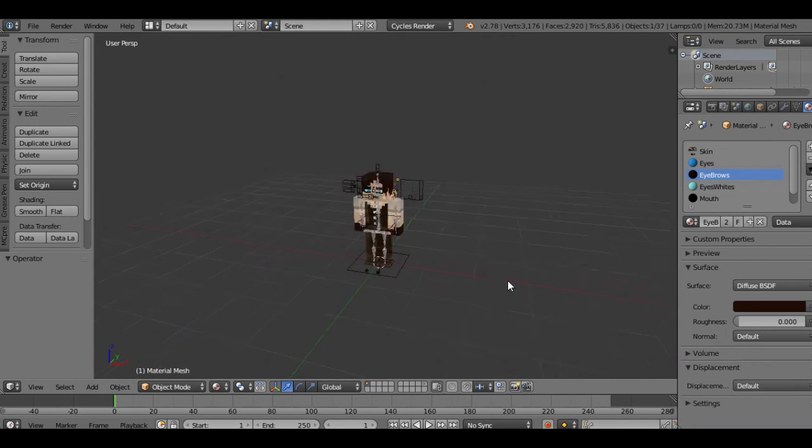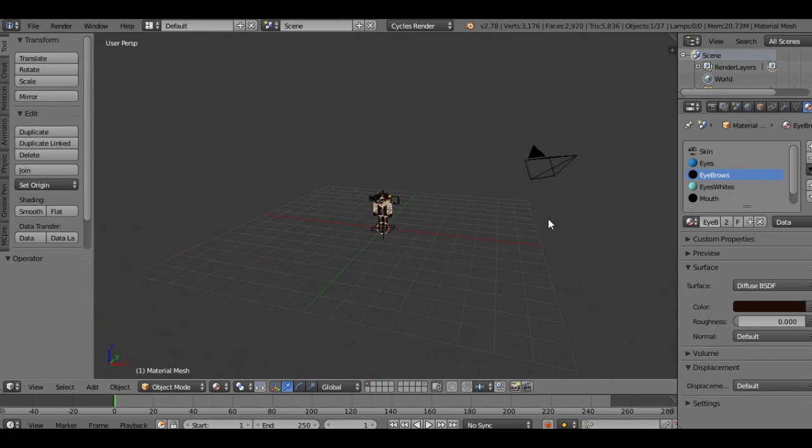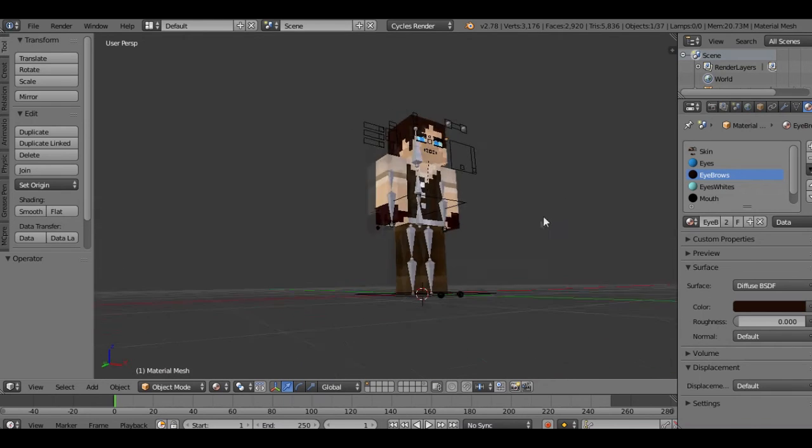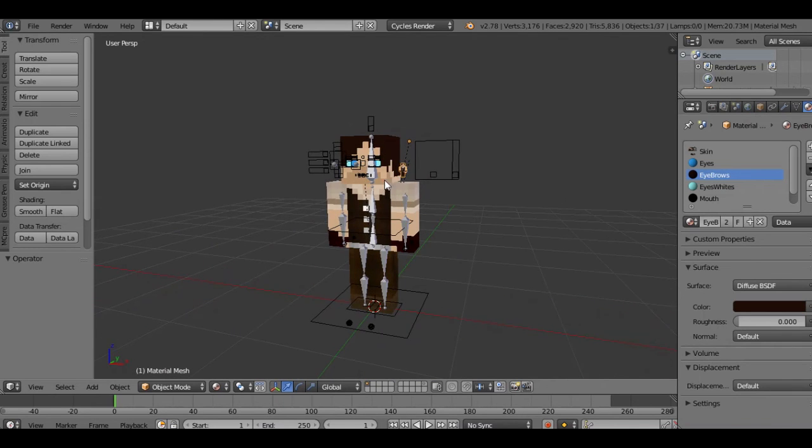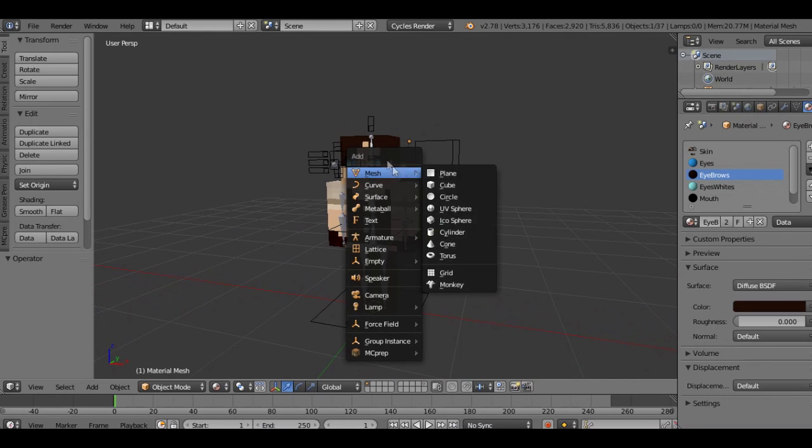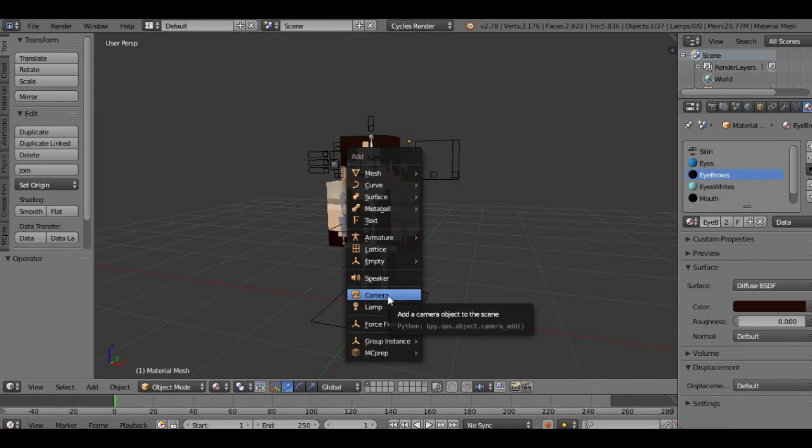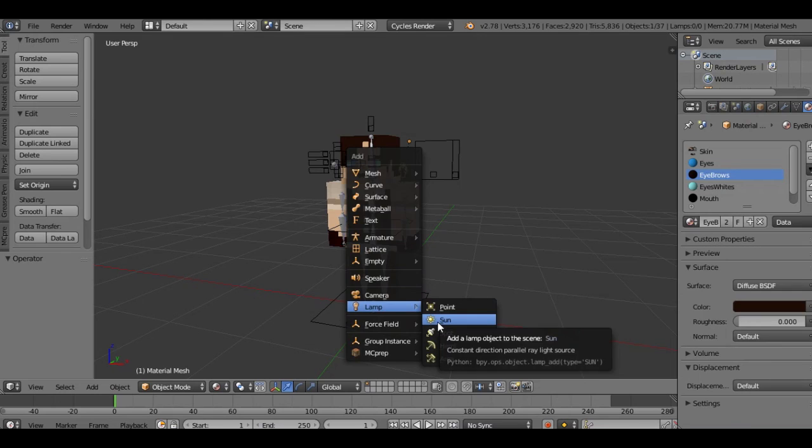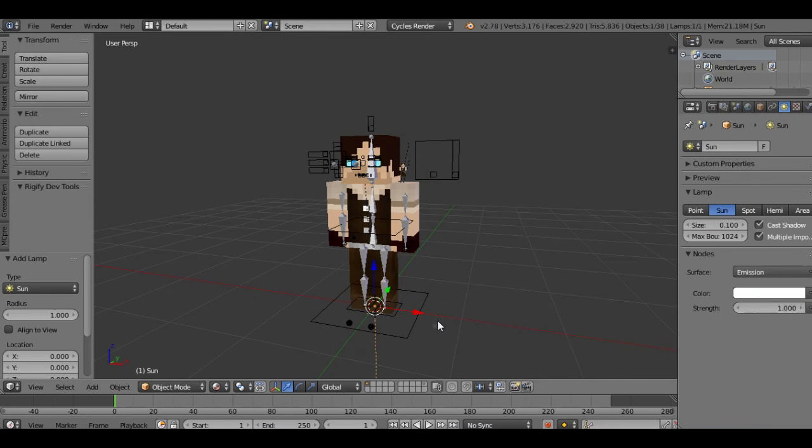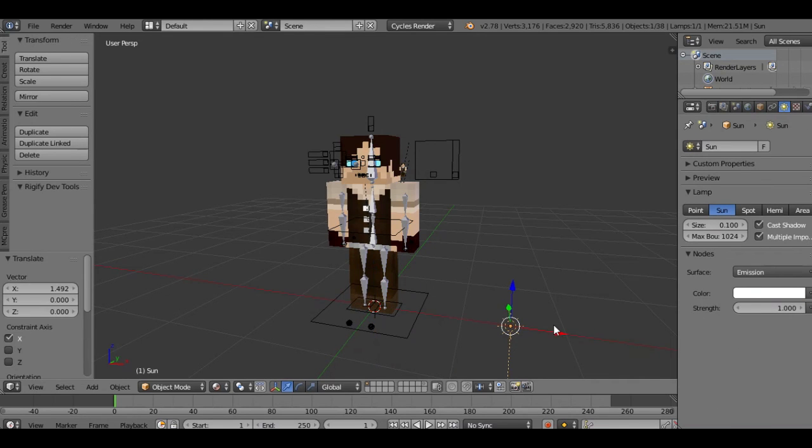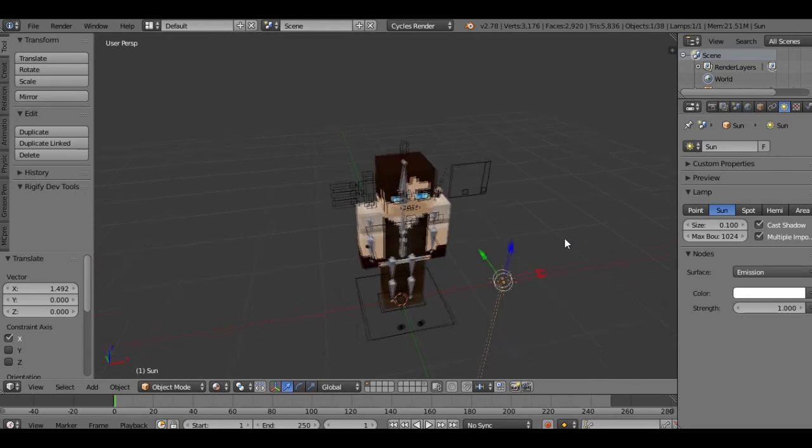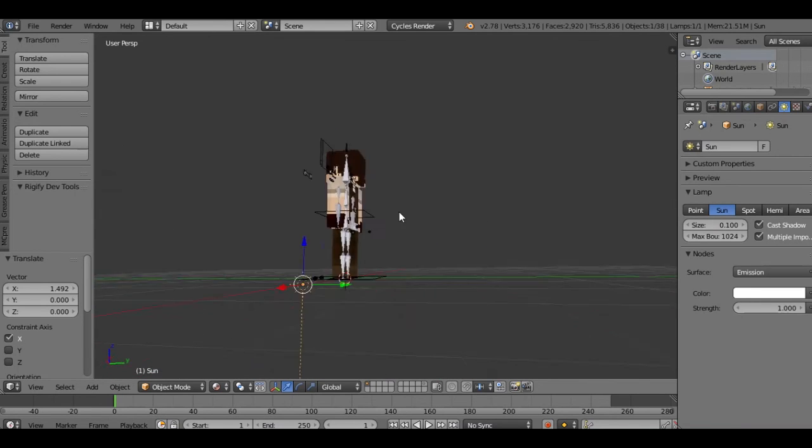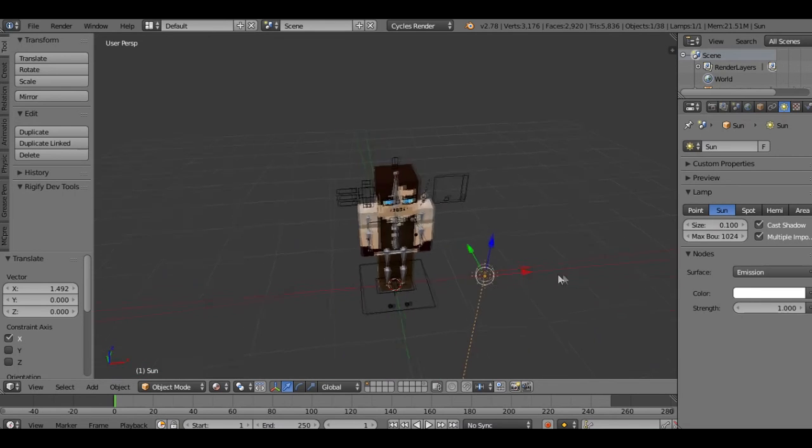If you don't have a camera in your scene already, this is where a lot of people have frustrations. Before you deselect the little guy, hit Shift A, go down to camera. You also want to hit Shift A again, go to lamp, and click on sun. This will add a sun lamp to your scene.